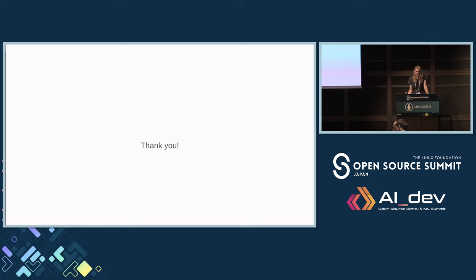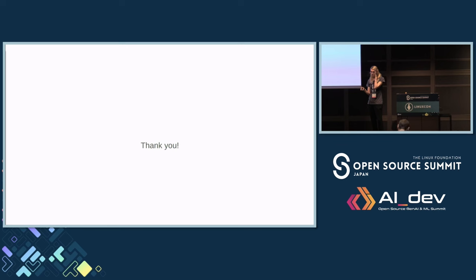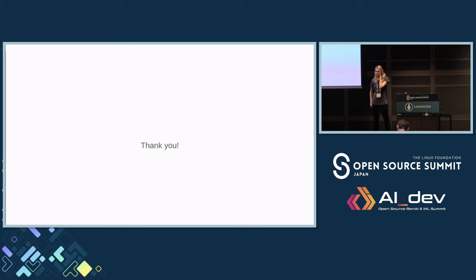Q: Very interesting talk. Do you generate any attestations after testing — things like SLSA or in-toto attestations — so you can prove that you actually ran the testing, signed and saying 'I ran this testing'? A: It's something that we want to do, but it's something we haven't already added. Yes, it is a function that we want to add.